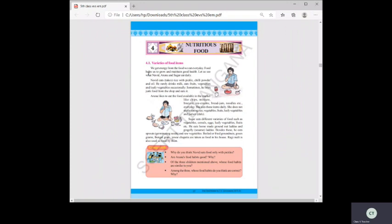In section 4.1, Nutritious Food, we are going to learn about varieties of food items. We get energy from the food we eat every day. Food helps us to grow and maintain good health. Let us see what Navid, Aruna, and Sagar eat daily.